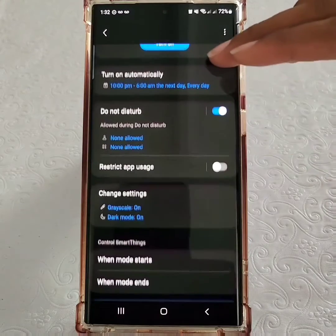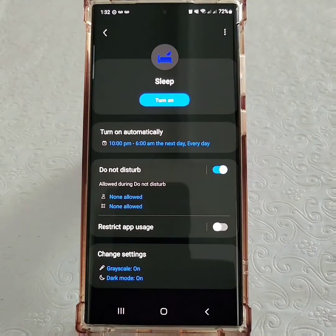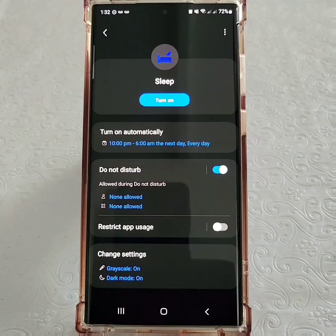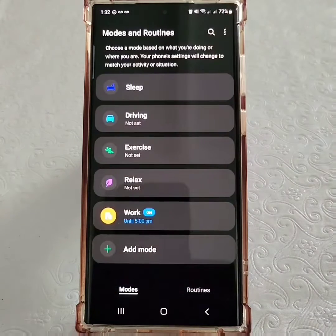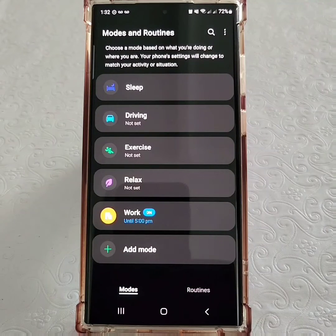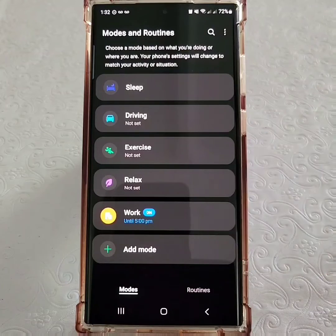And there you have it — we've set up Sleep Mode. Now, though there are a number of pre-loaded modes, you also have the option of setting a custom mode by selecting the Add Mode option towards the bottom of your screen.